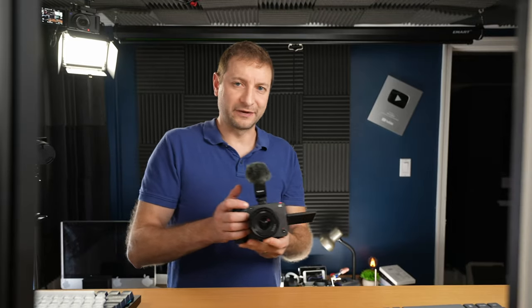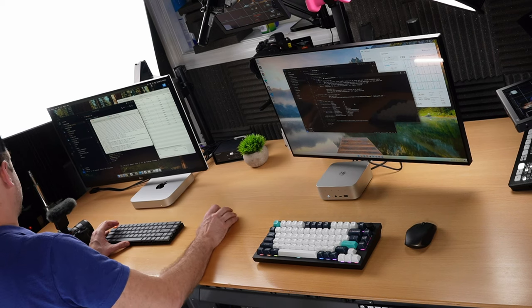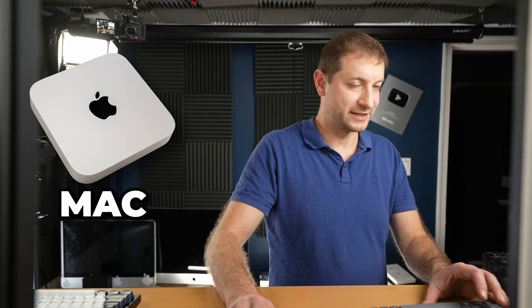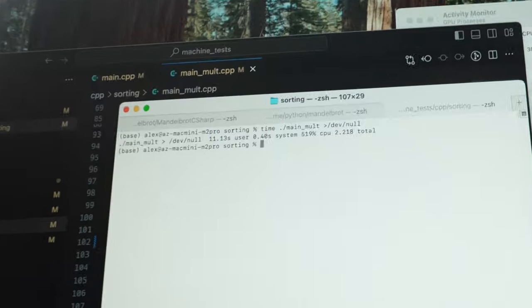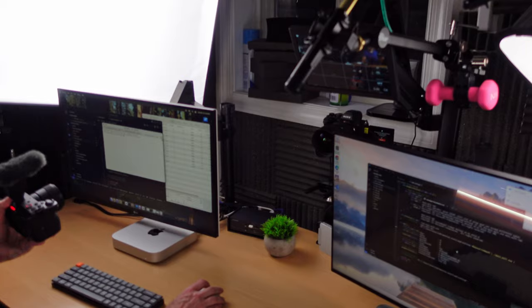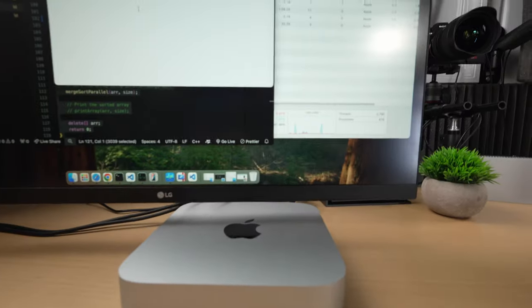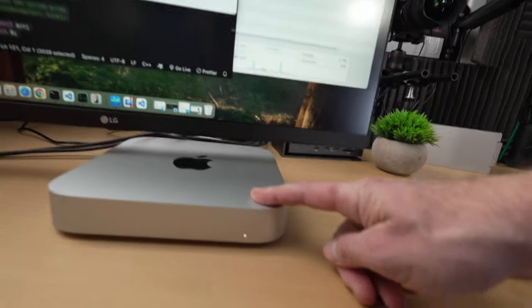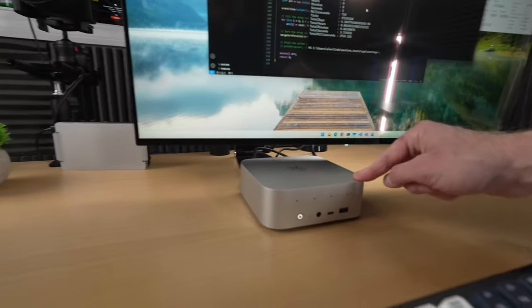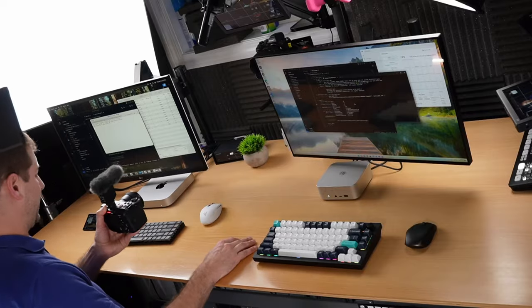We already kind of know what's going to happen, and who's the boss in multi-core. It's the PC. I just want to see if any of these C++ optimizations can really help out the Mac as it did with the single core. Okay, 2.2 seconds here to do 100 million integer sort. So the most powerful mini Mac as of right now is beating the most powerful mini PC as of right now.